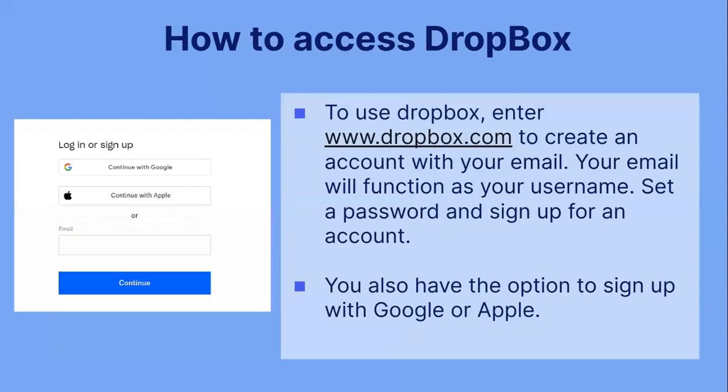To use Dropbox, you would just enter www.dropbox.com into your browser to create an account with your email. Your email will function as your username, and then you will set a password and sign up for an account. You can also sign up with a Google or Apple account.